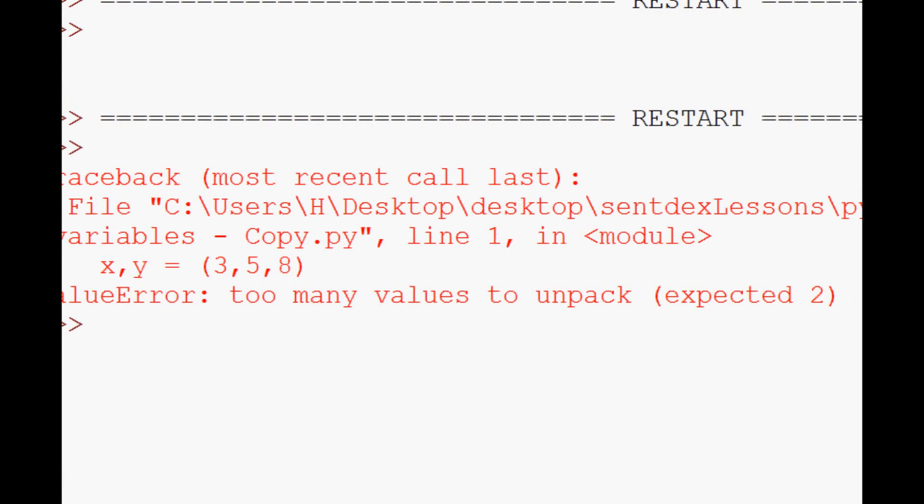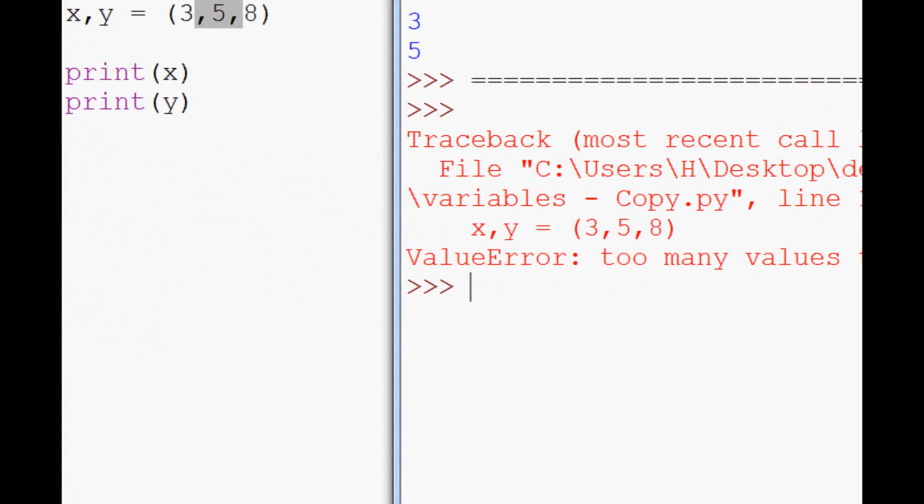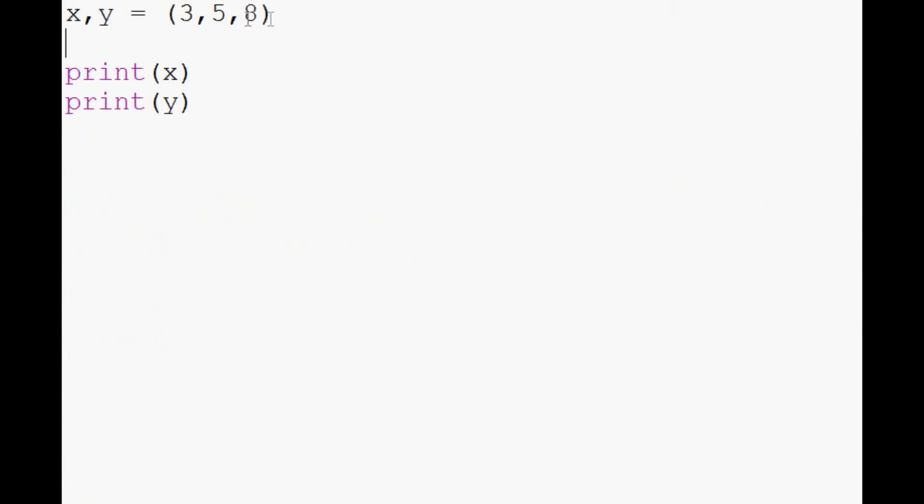We'll talk about this again in a little bit because I will have a bit of a debugging basics later on. But just take note that it must be equal. Like, you must unpack the same number of variables. So for now, I think that'll cover the introduction of variables and all that.